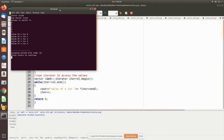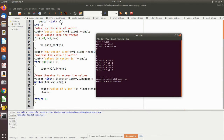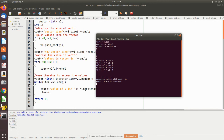Looking at the output: initially the vector size is zero because nothing was initialized, so v1 dot size returns zero. After pushing back five values, the size is printed as five. The values in the vector are then printed using both a for loop and the iterator — both approaches yield the same result. The iterator uses pointer dereferencing to access values at memory locations 0, 1, 2, 3, incrementing the address each time to point to the next location.